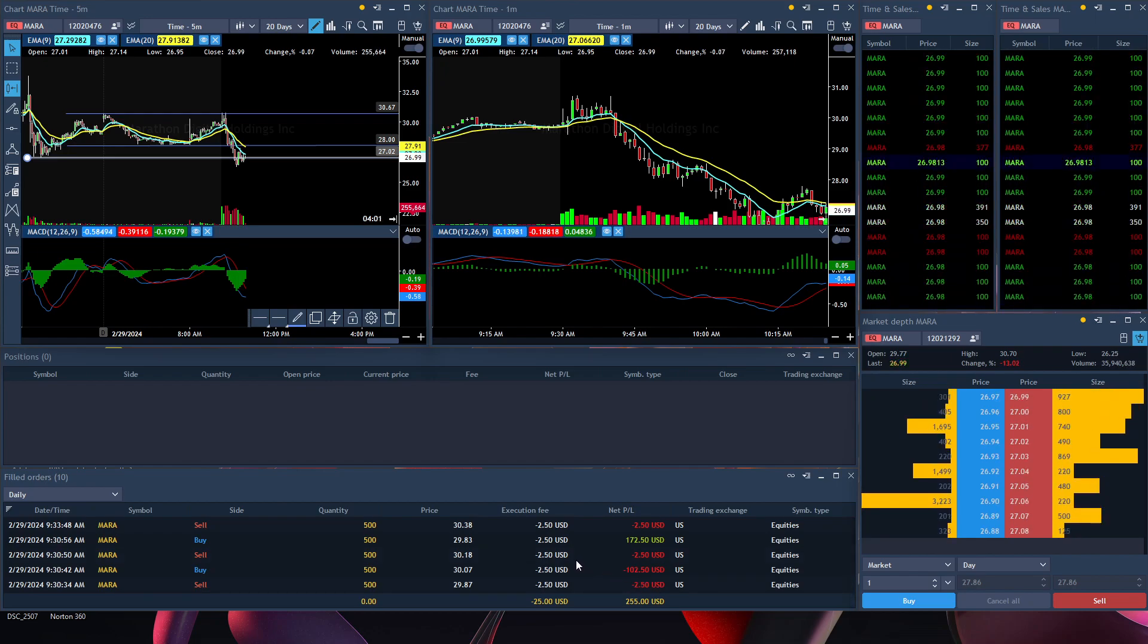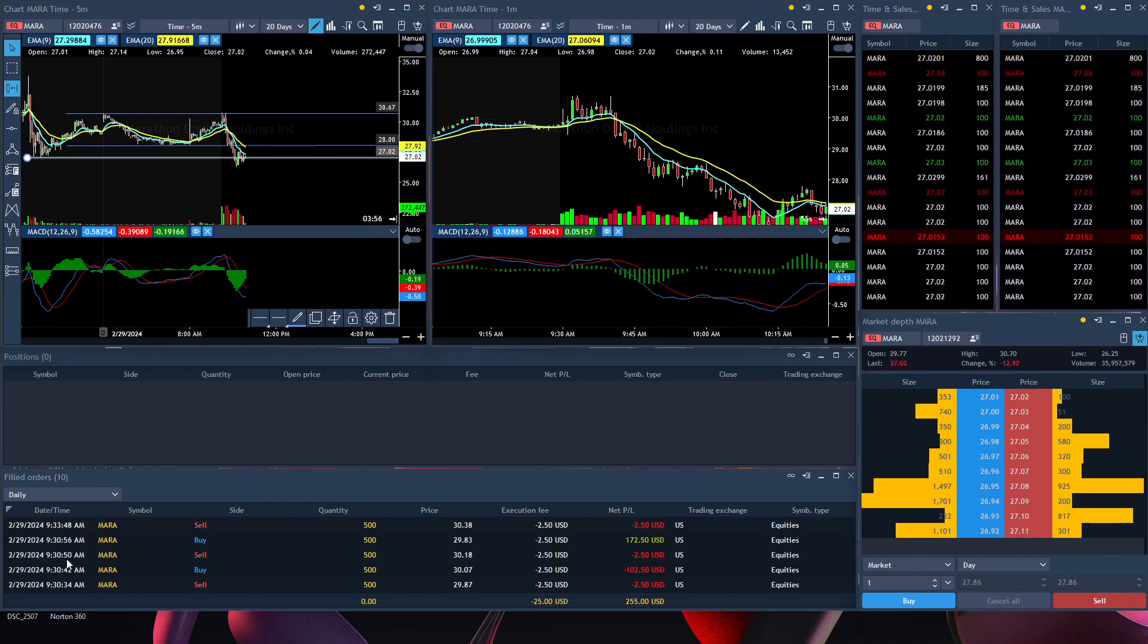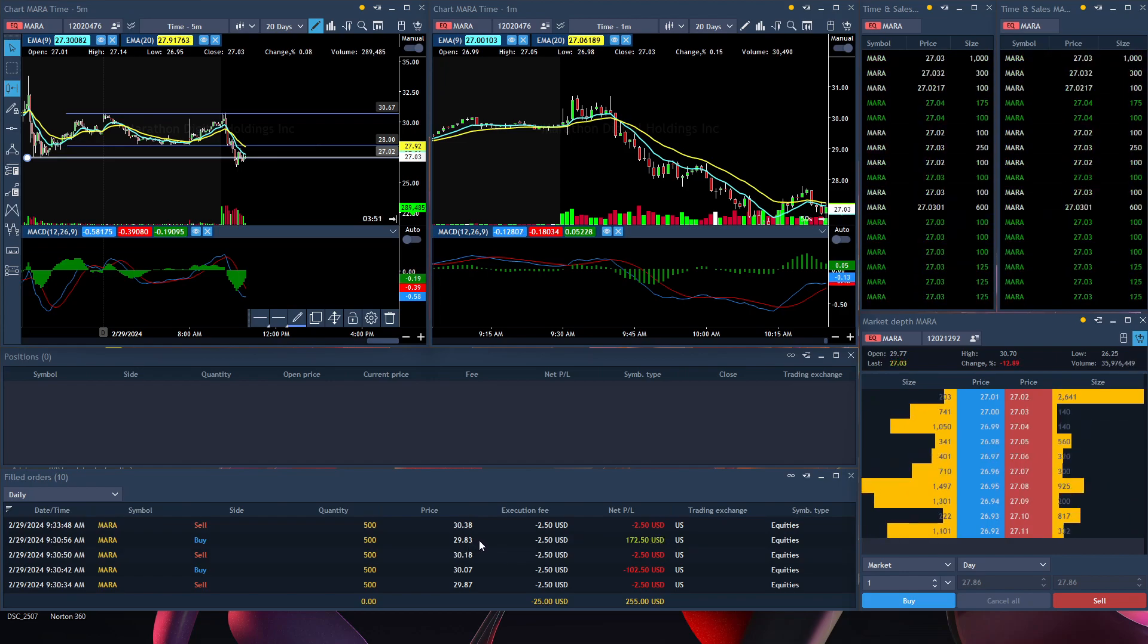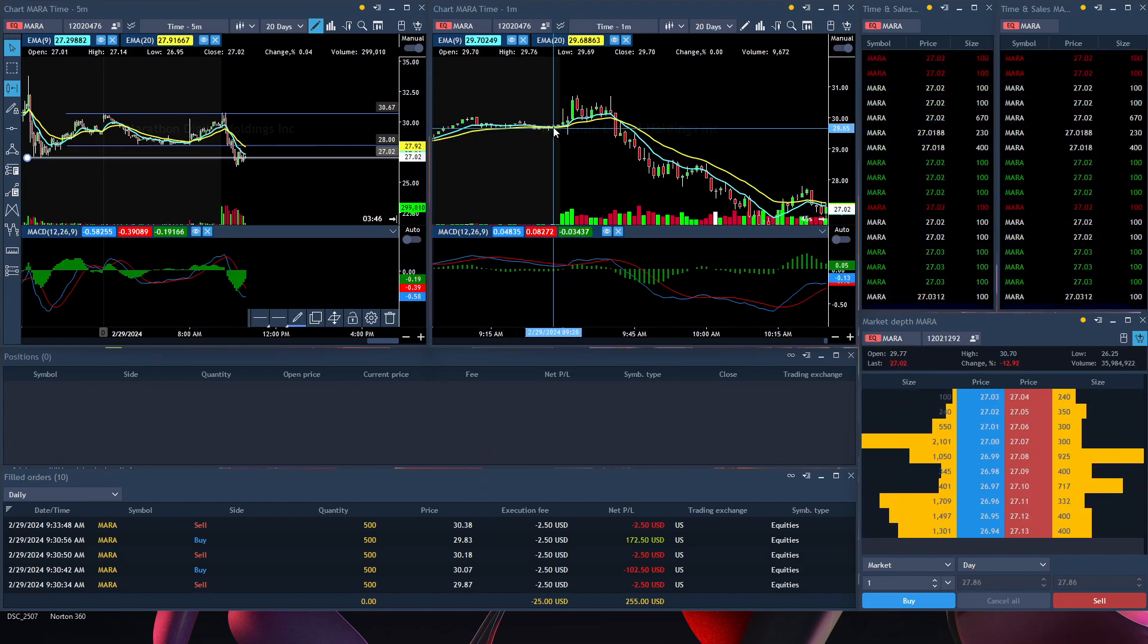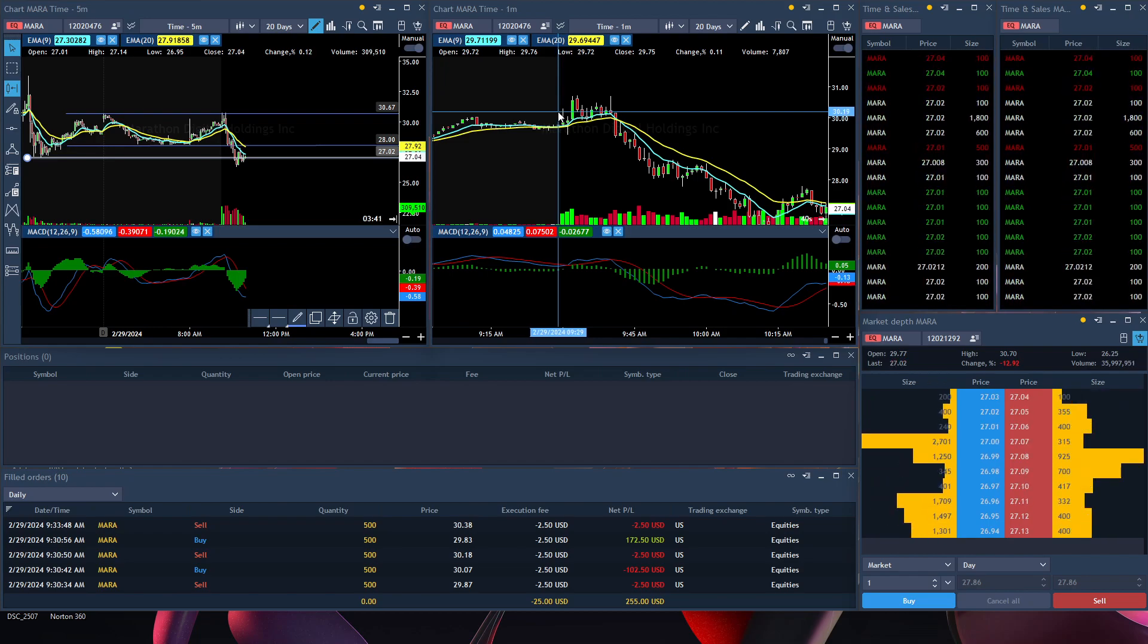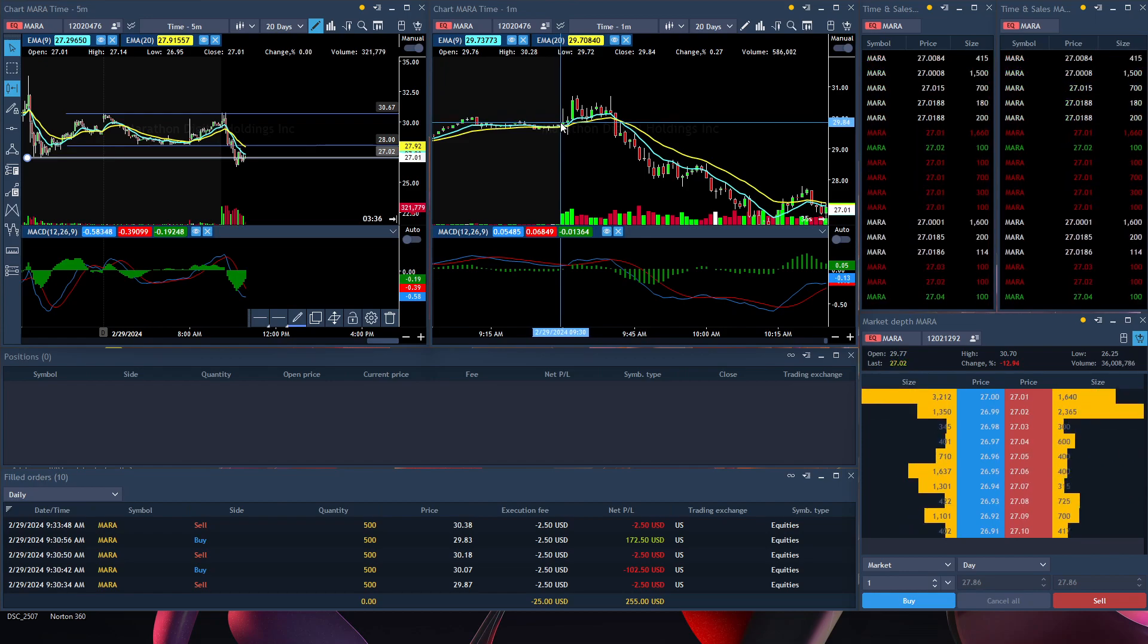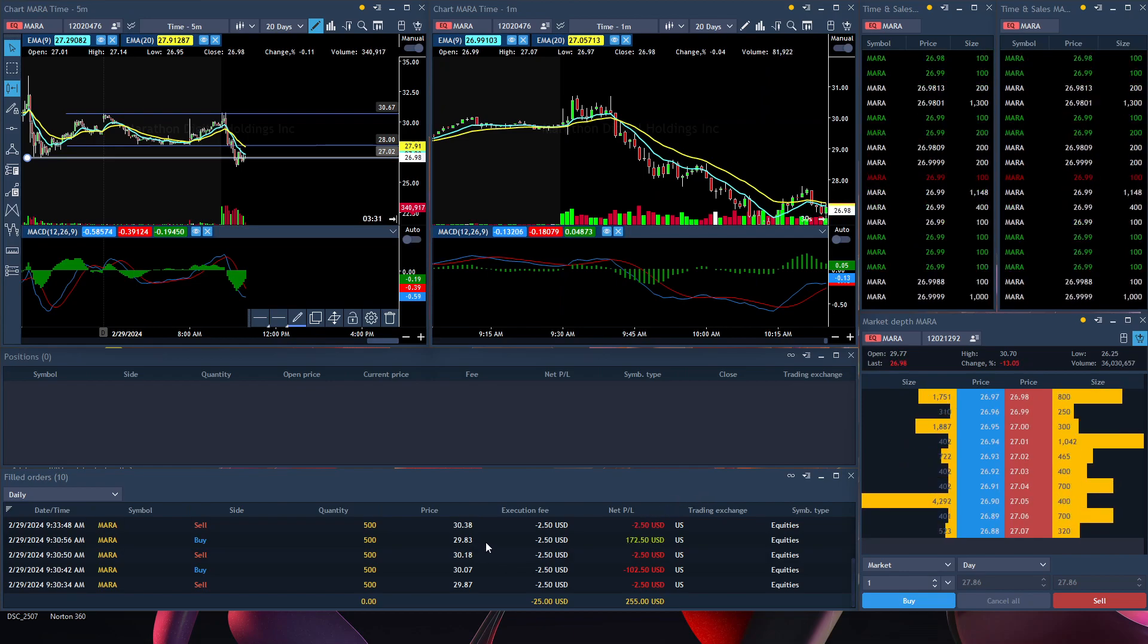Then the next trade I took, which I realized I was a little bit too early, I took another trade like 10 seconds later, another short position. I got in at the price of $30.18, around here, almost close to the top. Then I shorted it and exited my position at $29.83, making a profit of $172.50.